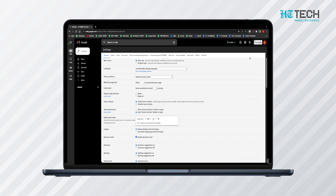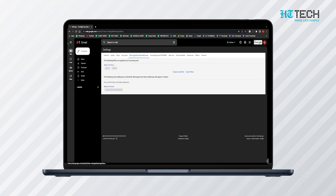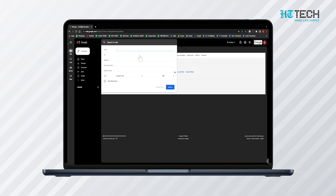On that window, just below the search bar, you can see 'Filters and Blocked Addresses'. Once you click on it, a page will appear. Click on the 'Create a New Filter' option written in blue. Once you click this, a pop-up will open up.